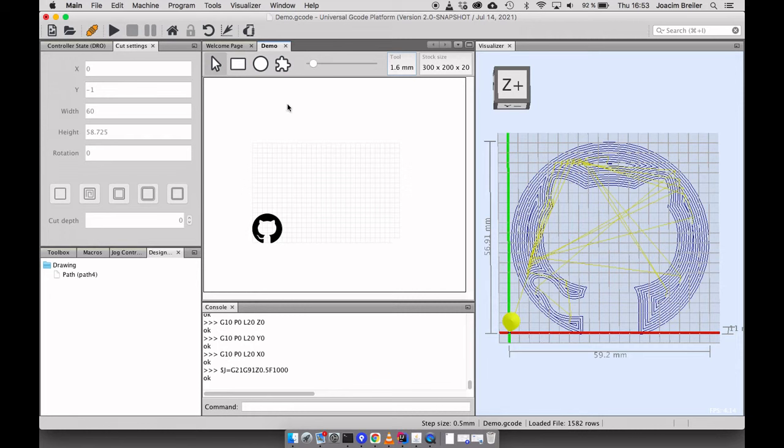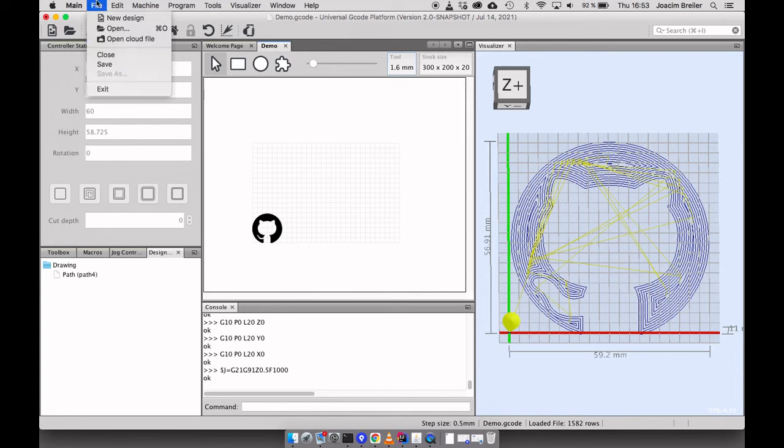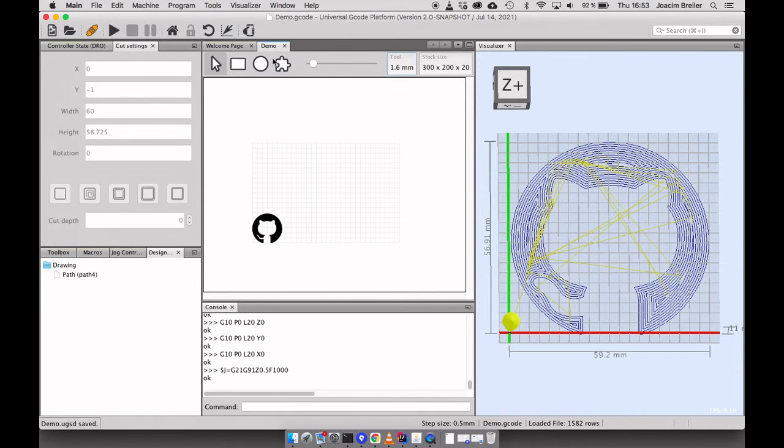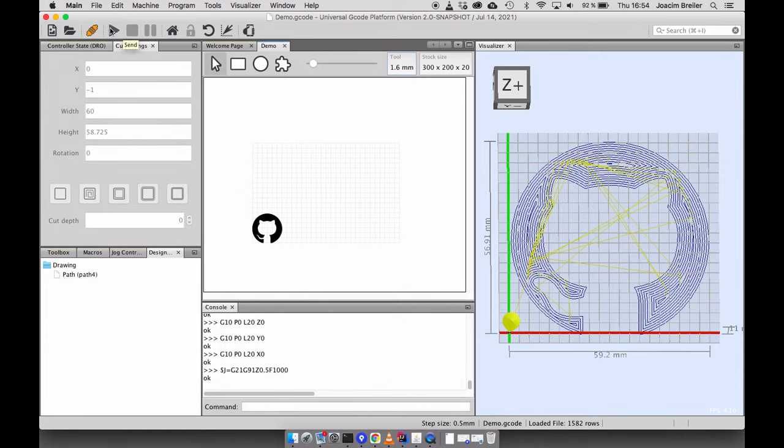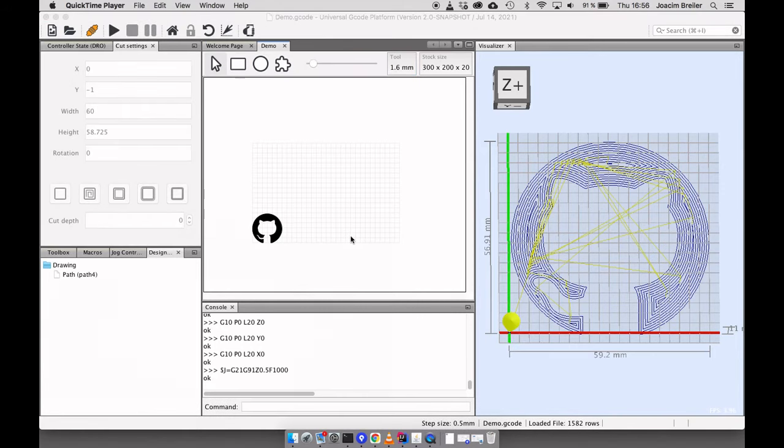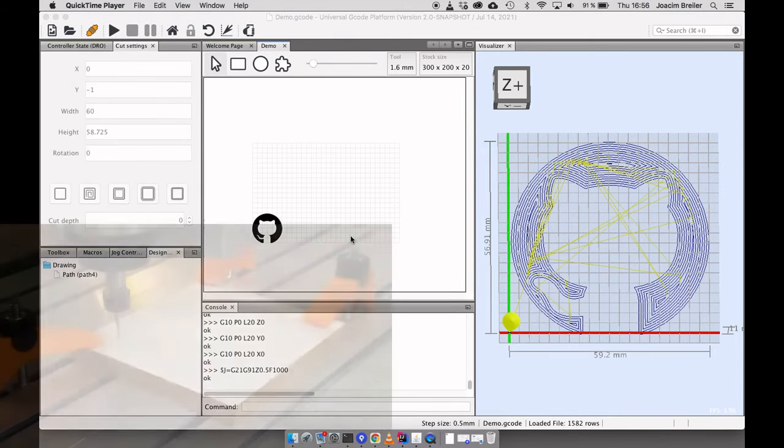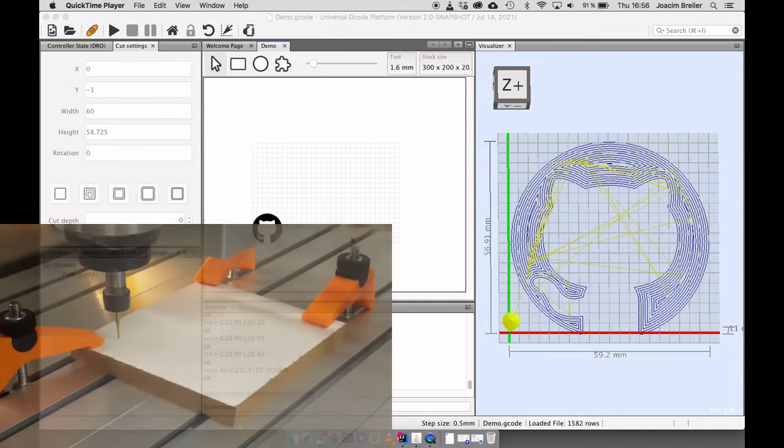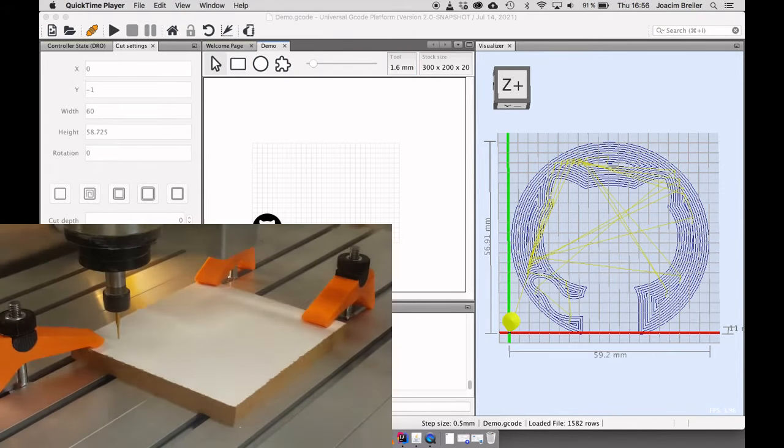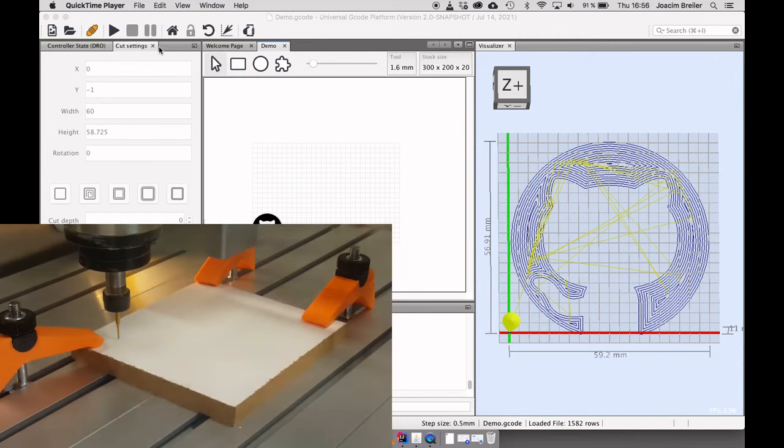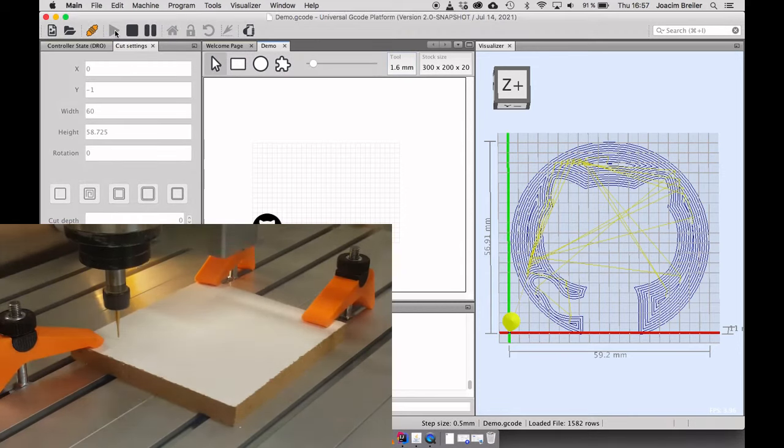Now I can either choose to save this and take the file with me to my basement and hook it up to my machine. Or I can just send it. Yeah. Here we go.